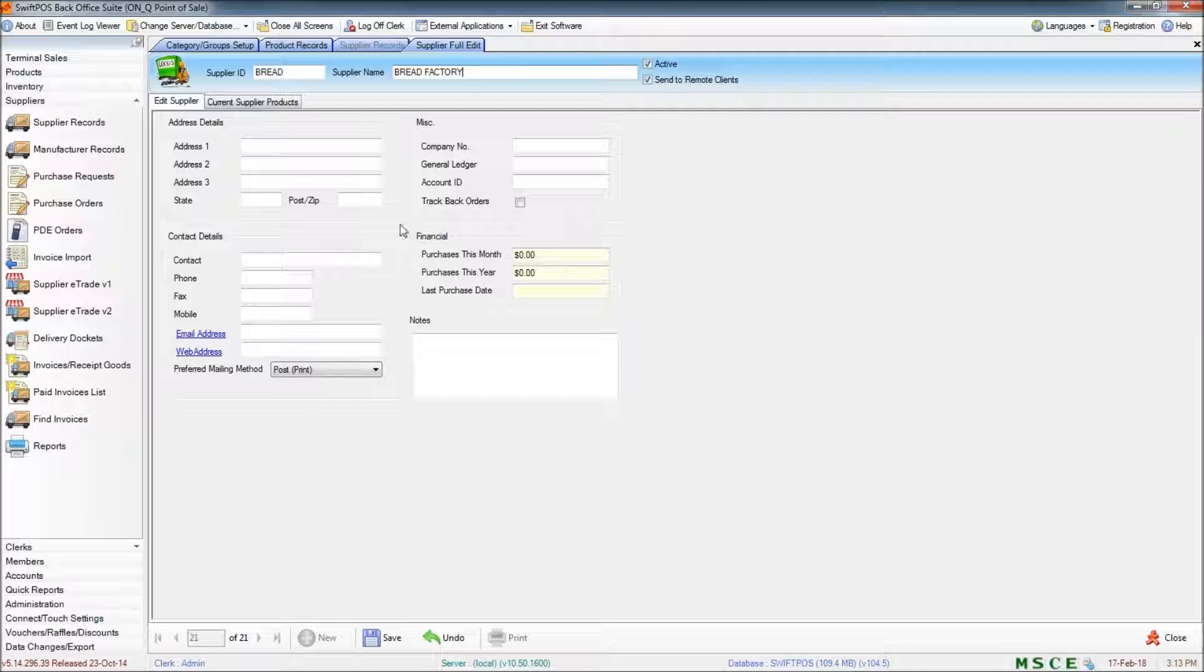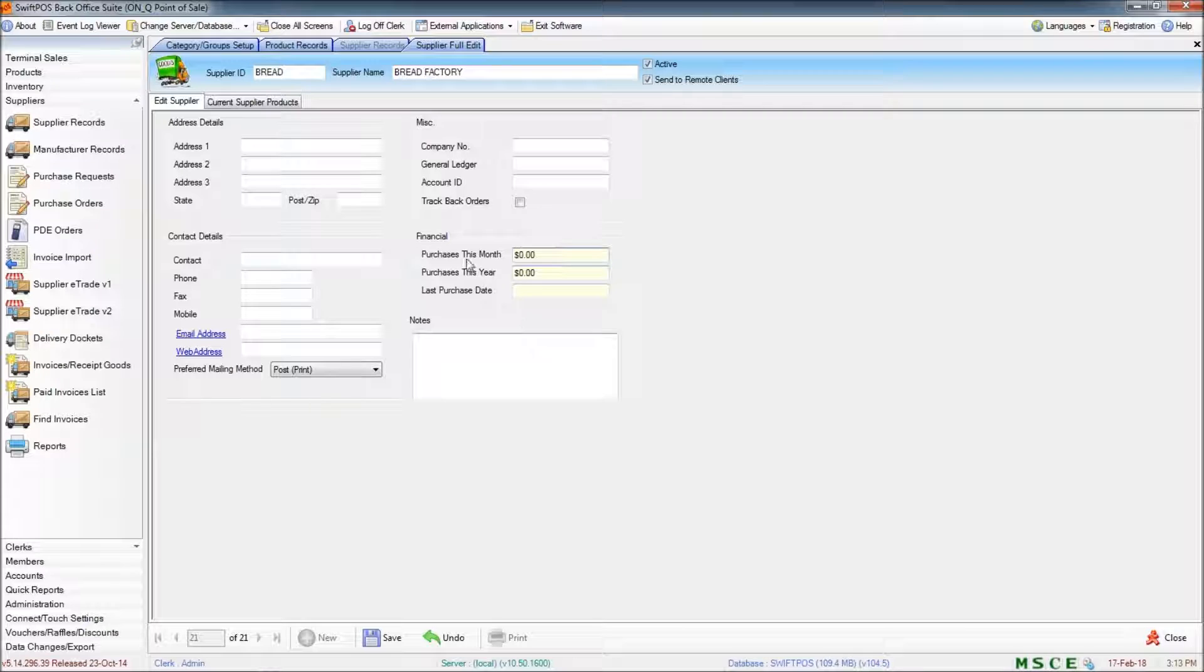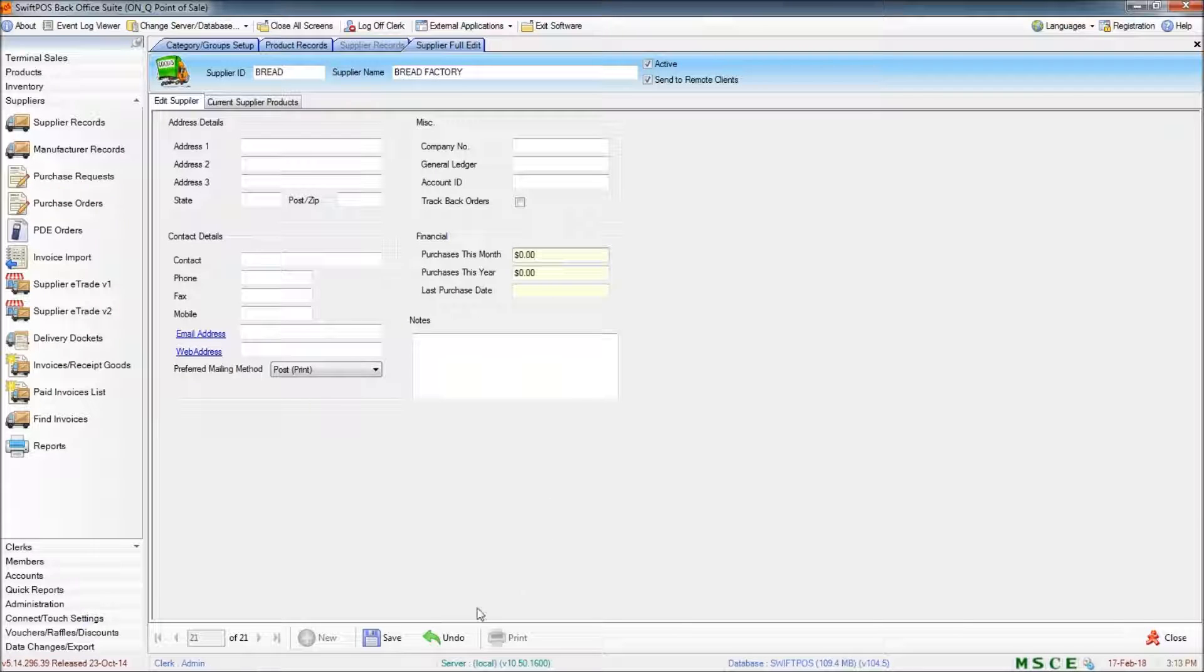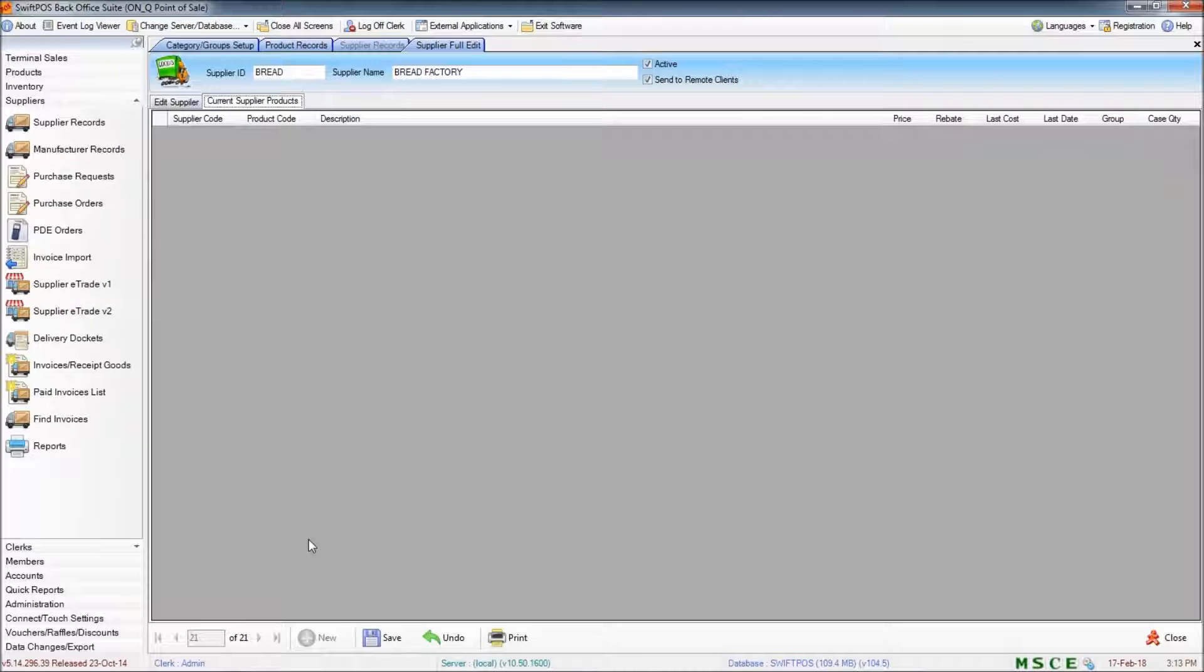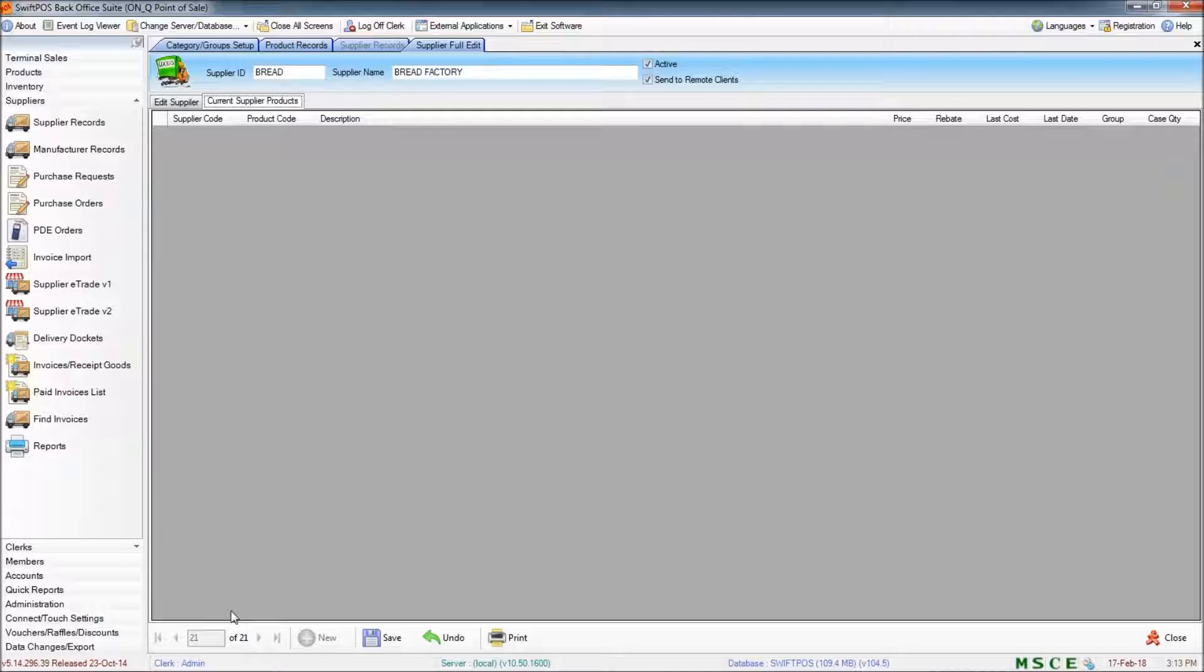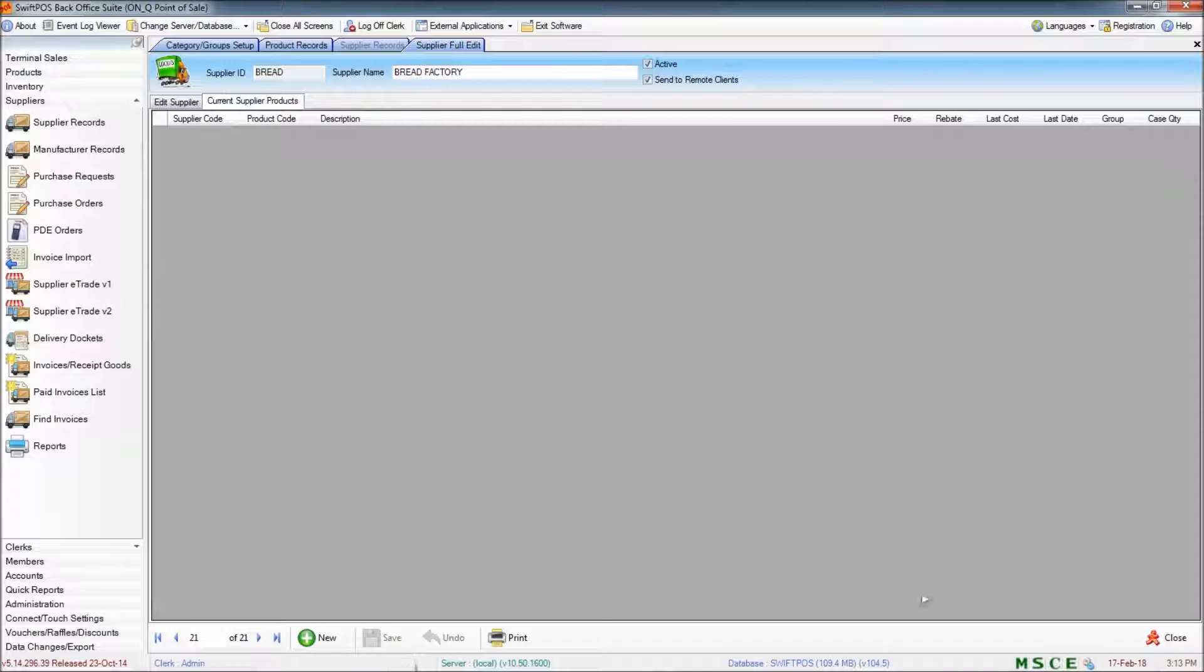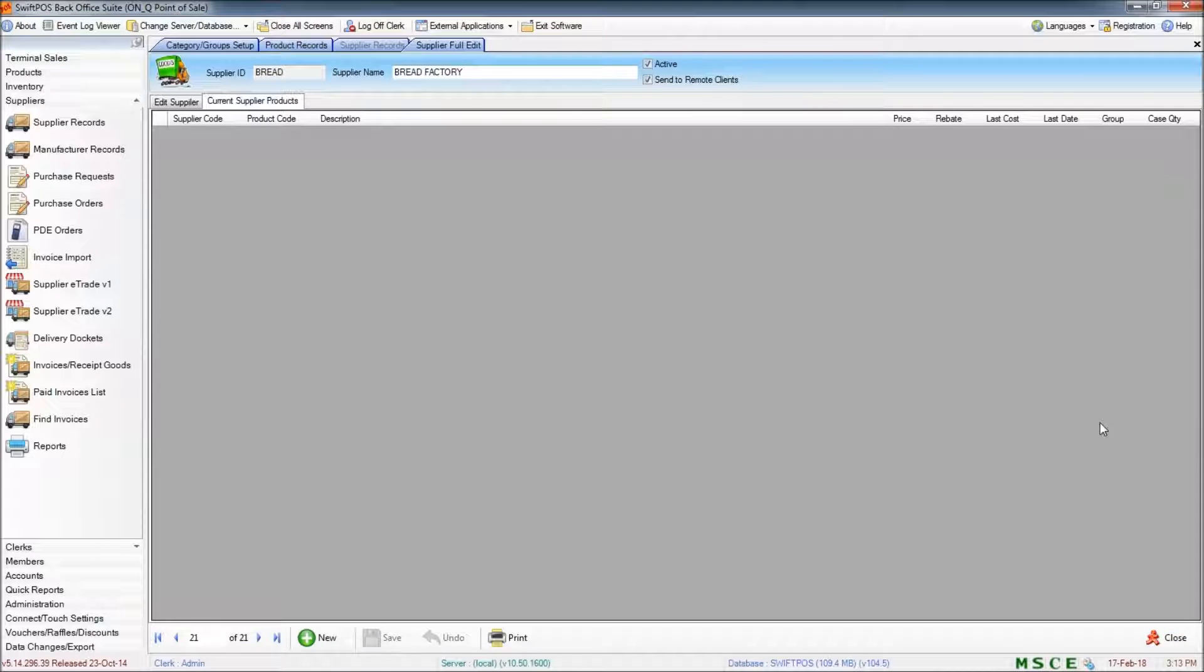When you first create a supplier there won't be any data in terms of purchases or purchase history and there also won't be any current supplier products set up. So I'll save my changes now because I've got the ID and the name that I want and close out of this supplier full edit screen.